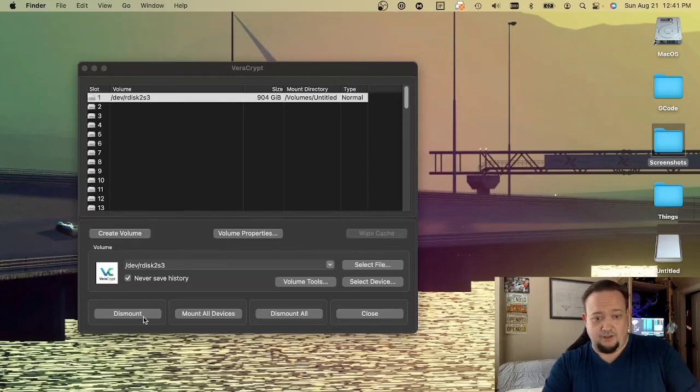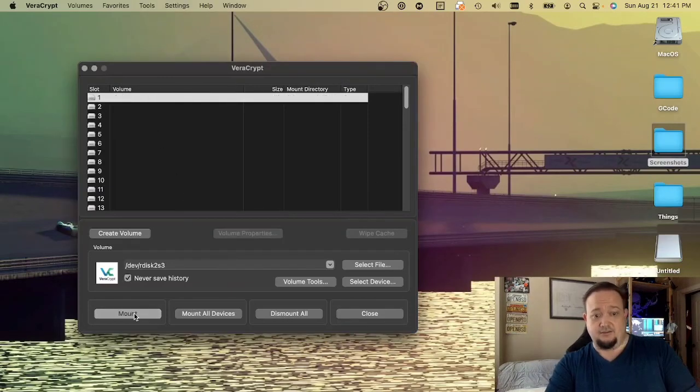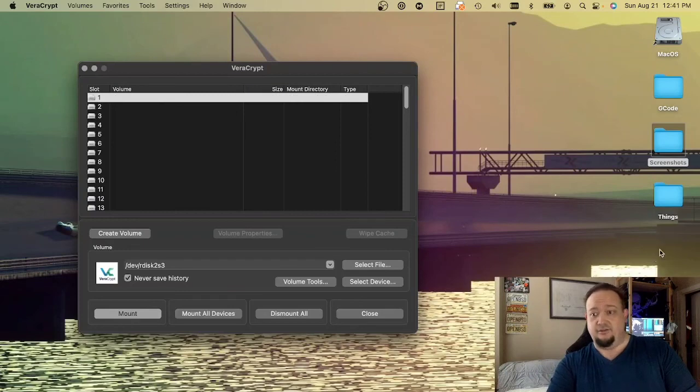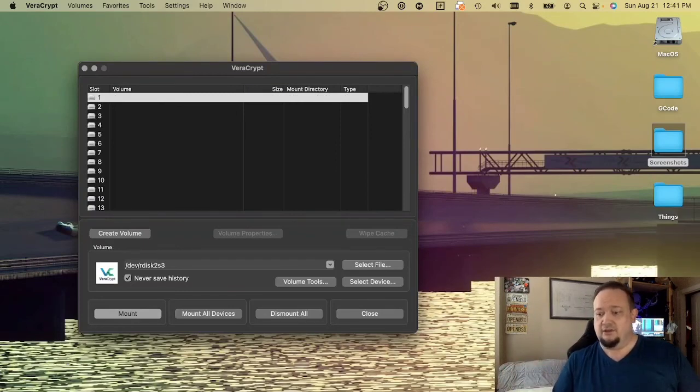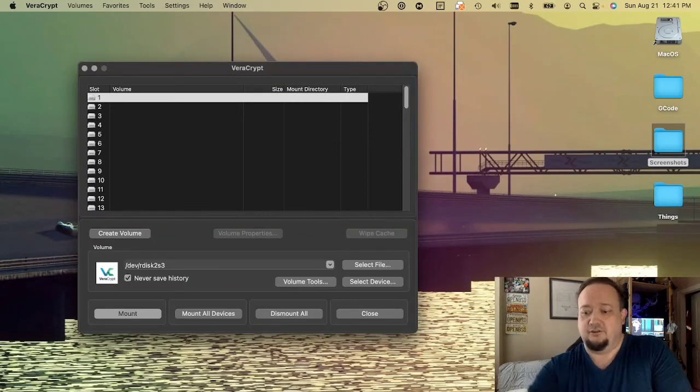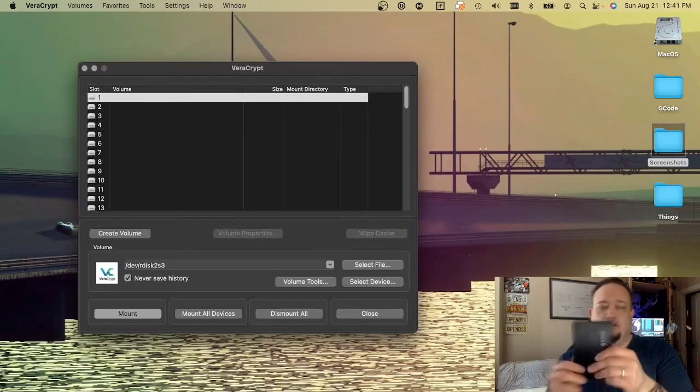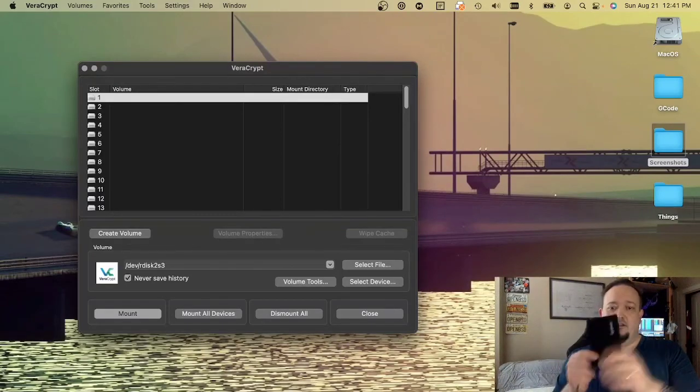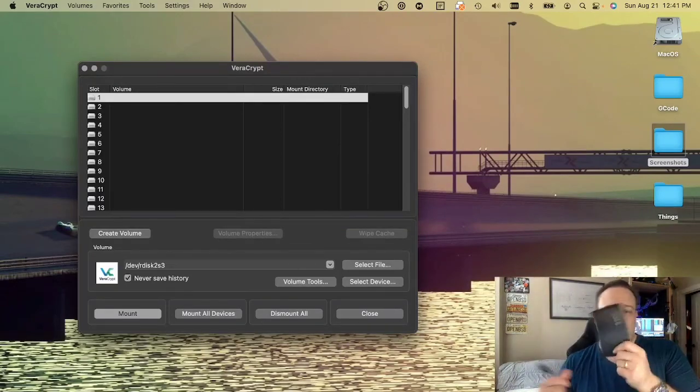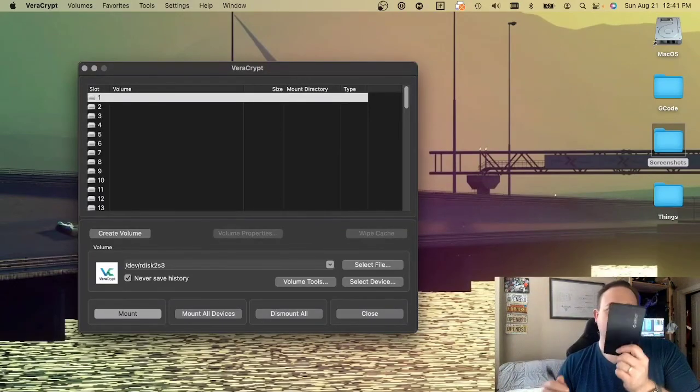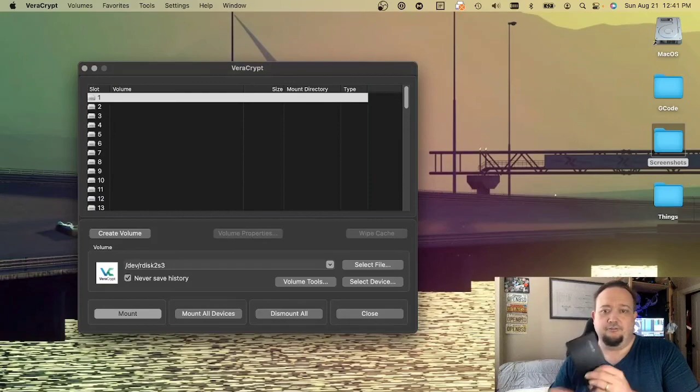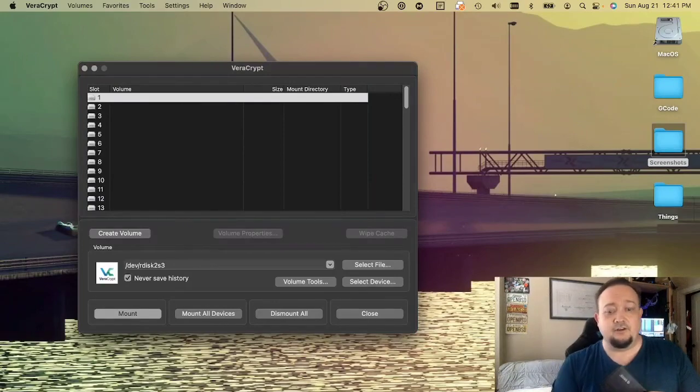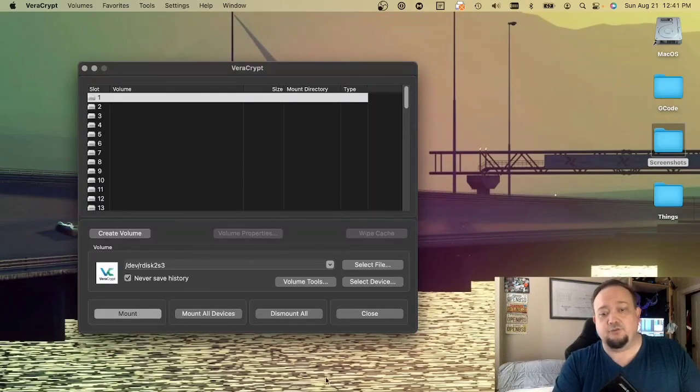If we dismount, then this volume goes away, and now the data that is on this drive is secure at rest. This is an encrypted 1TB hard drive. That's all I've got today. Thanks for watching.